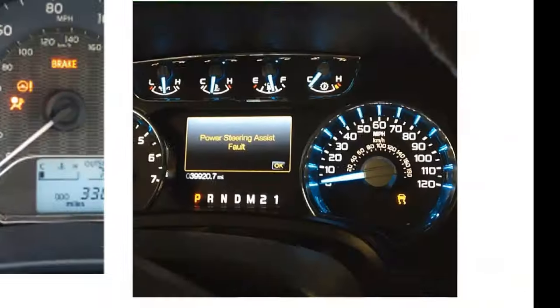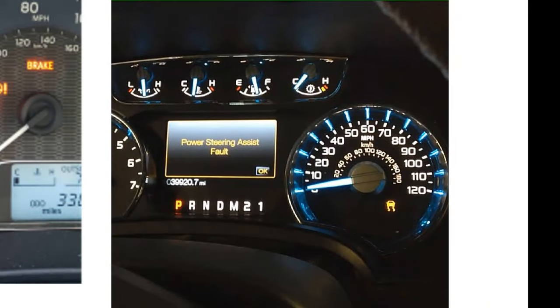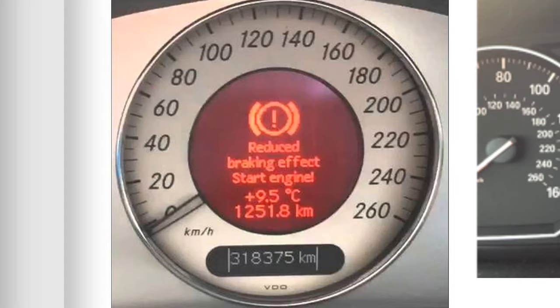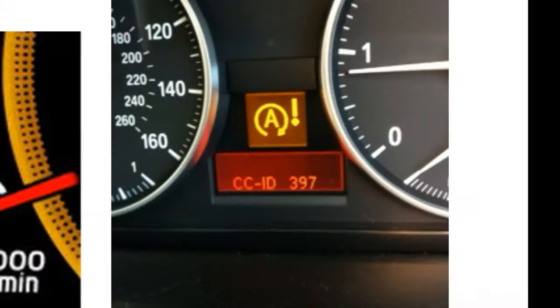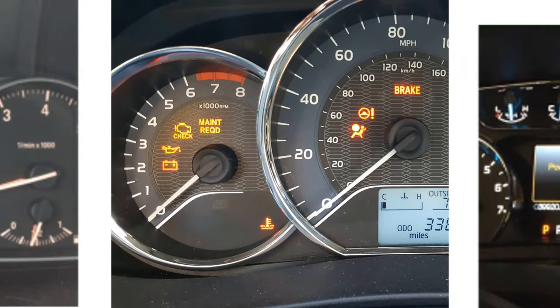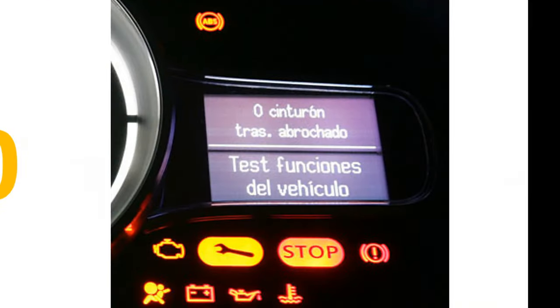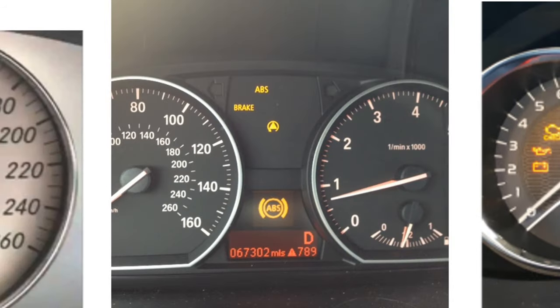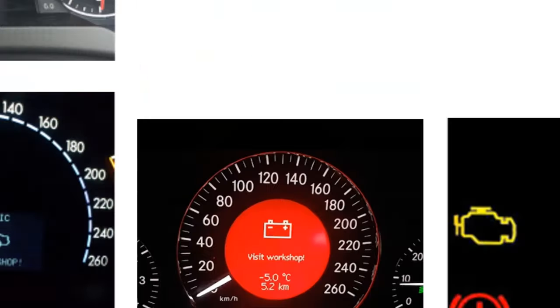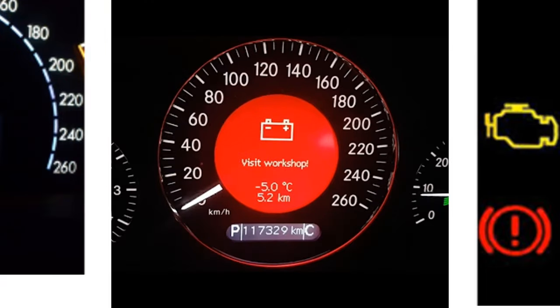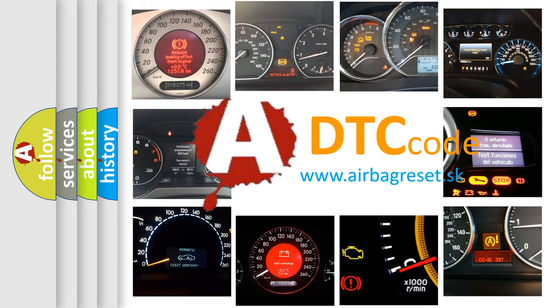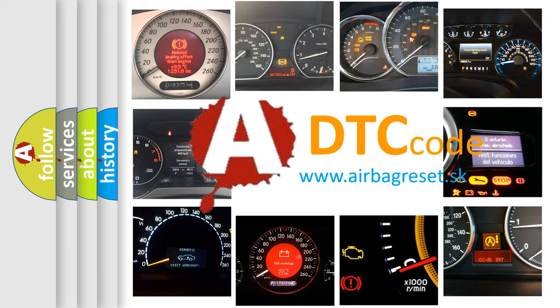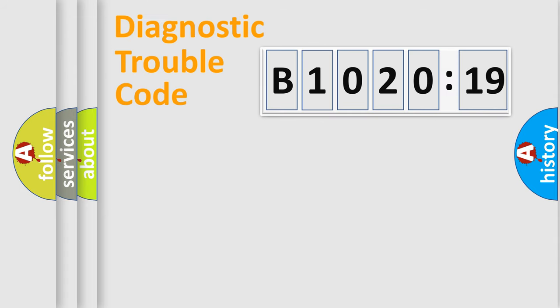Welcome to this video. Are you interested in why your vehicle diagnosis displays B1020-19? How is the error code interpreted by the vehicle? What does B1020-19 mean, or how to correct this fault? Today we will find answers to these questions together. Let's do this.